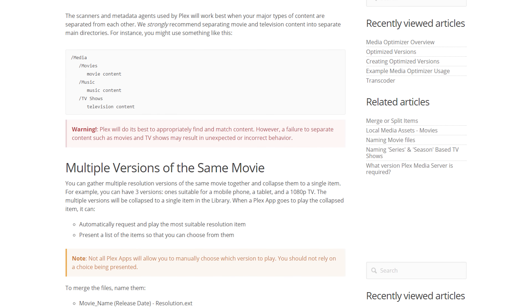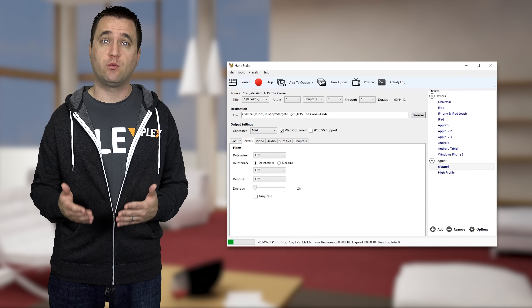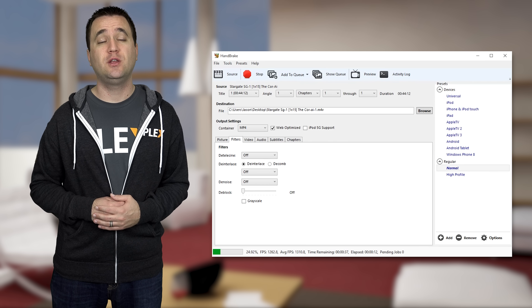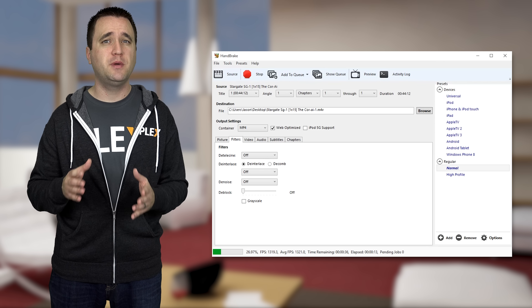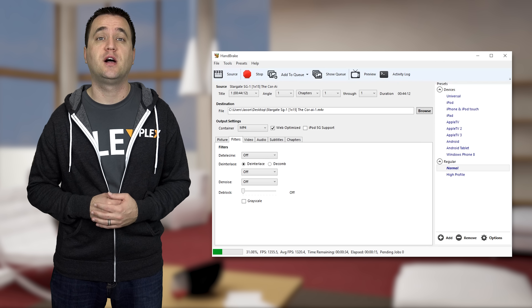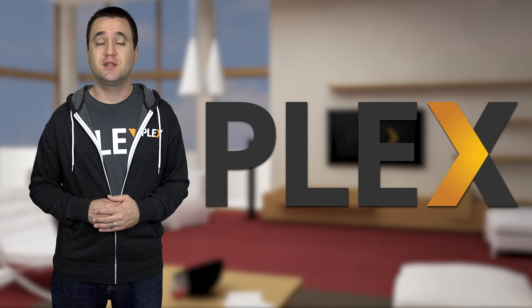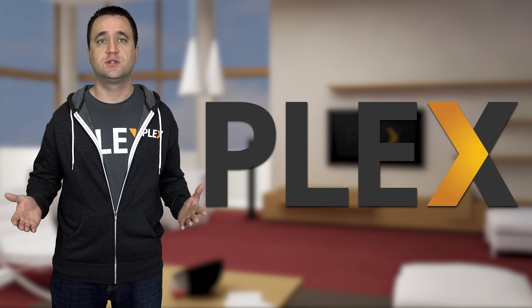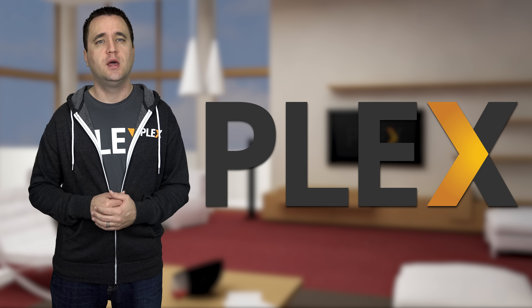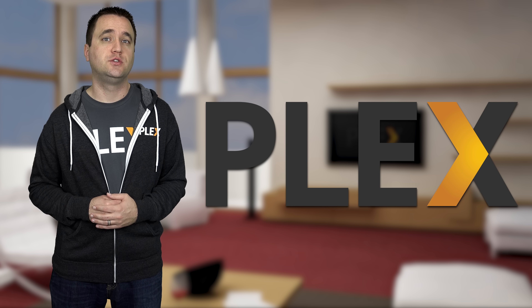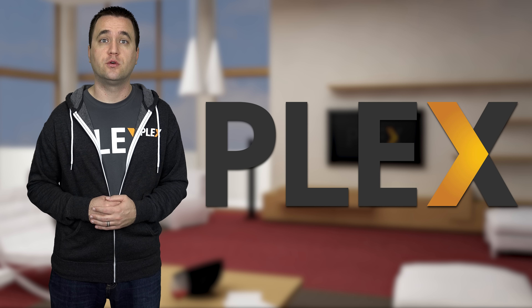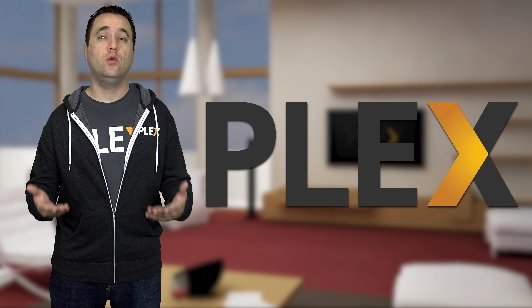Believe it or not, this was actually already an option with Plex. You could manually encode your media files, place them in the same directory, and Plex would use the most appropriate file during playback. But to do this, you would need to plan ahead while having access to your server, and you would have to know a little about the basics of encoding video files for specific devices.